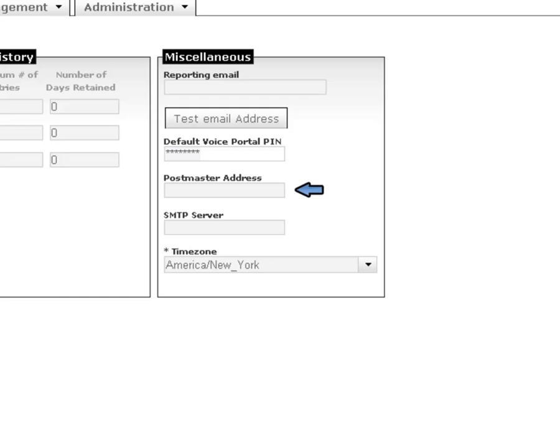The Postmaster address is used for returned voicemails that fail to be delivered via email to a valid user. These emails will be redirected to the Postmaster.